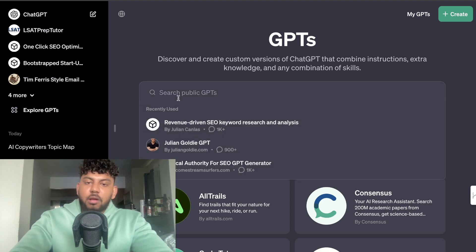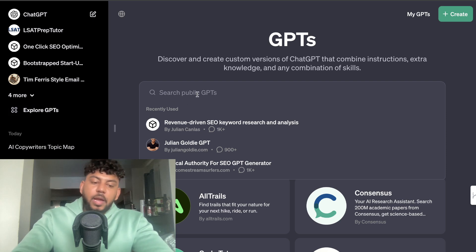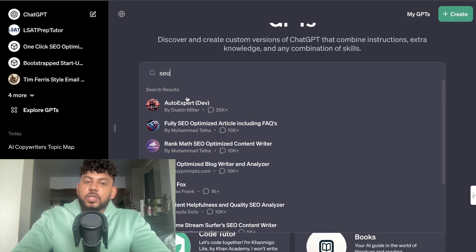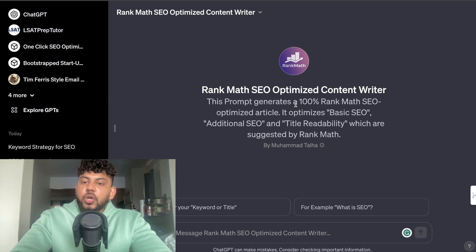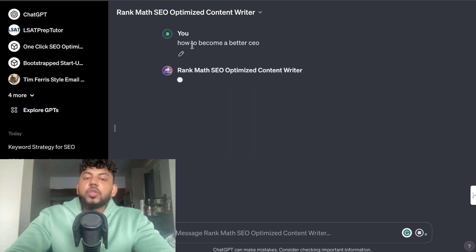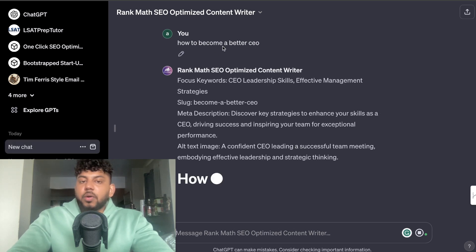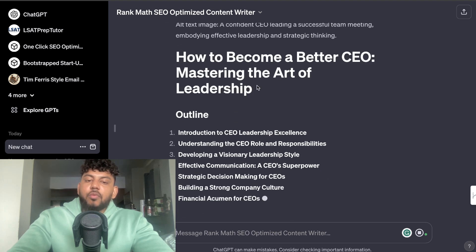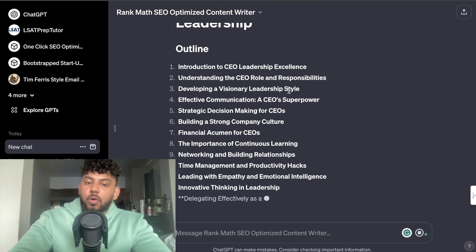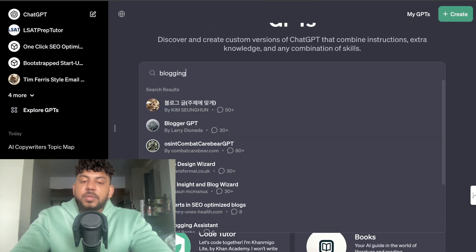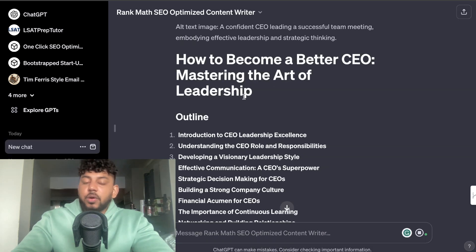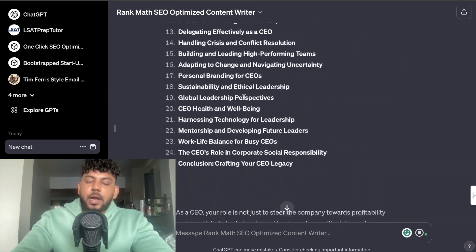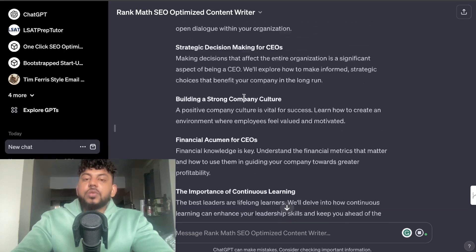If you'd like to find GPTs yourself, head over to the Explore GPTs tab on ChatGPT and search based on a keyword. For example, searching 'SEO' reveals popular GPTs — RankMath also has their SEO Optimized Content Writer, which generates 100% RankMath SEO-optimized articles. All you do is enter the title you want to write about, and the RankMath GPT does the heavy lifting, producing an outline and then a full article. You can also search 'blogging' to find GPTs for that use case.